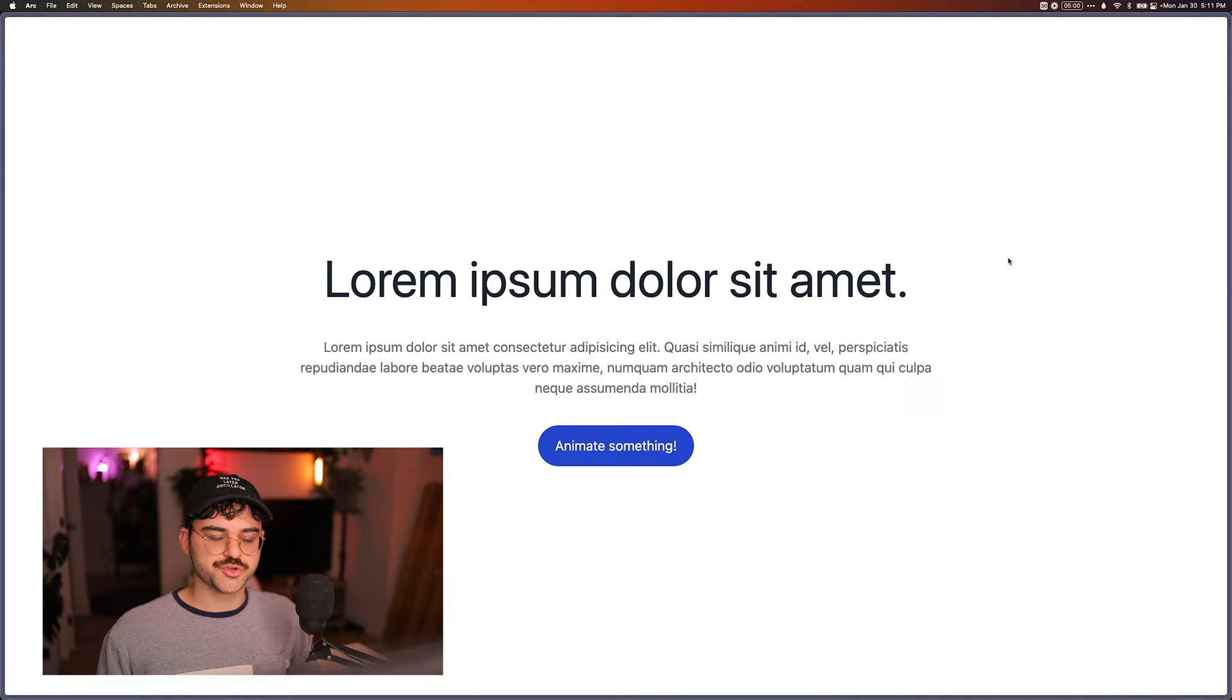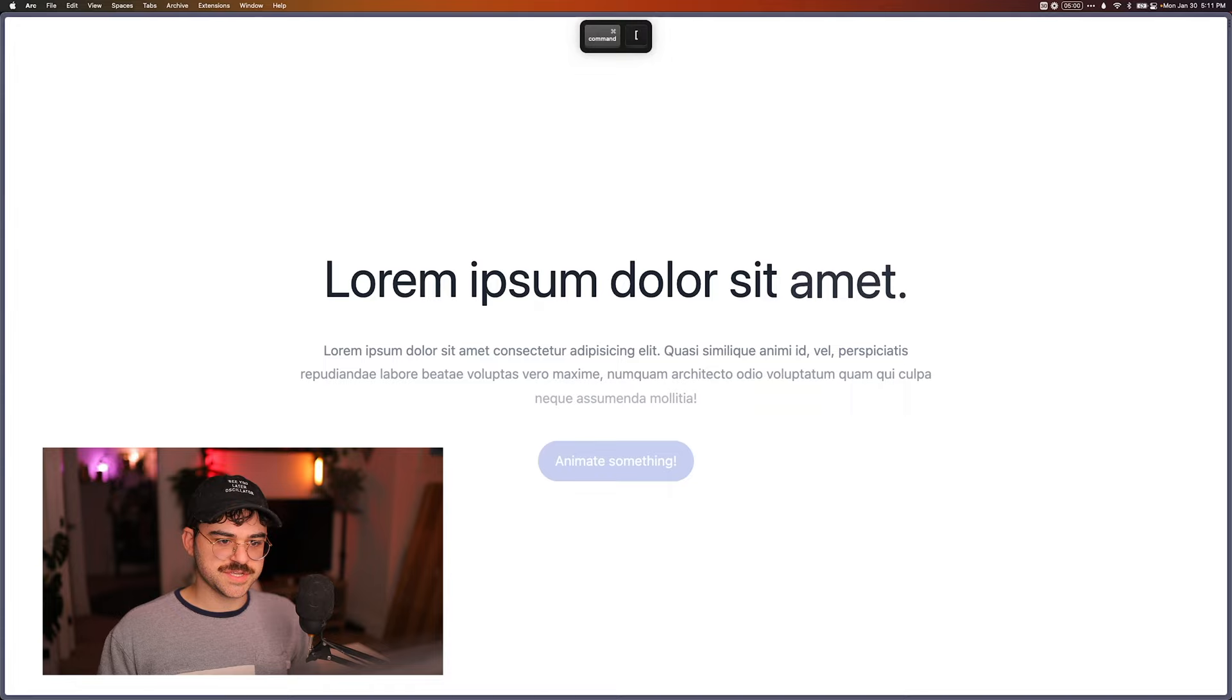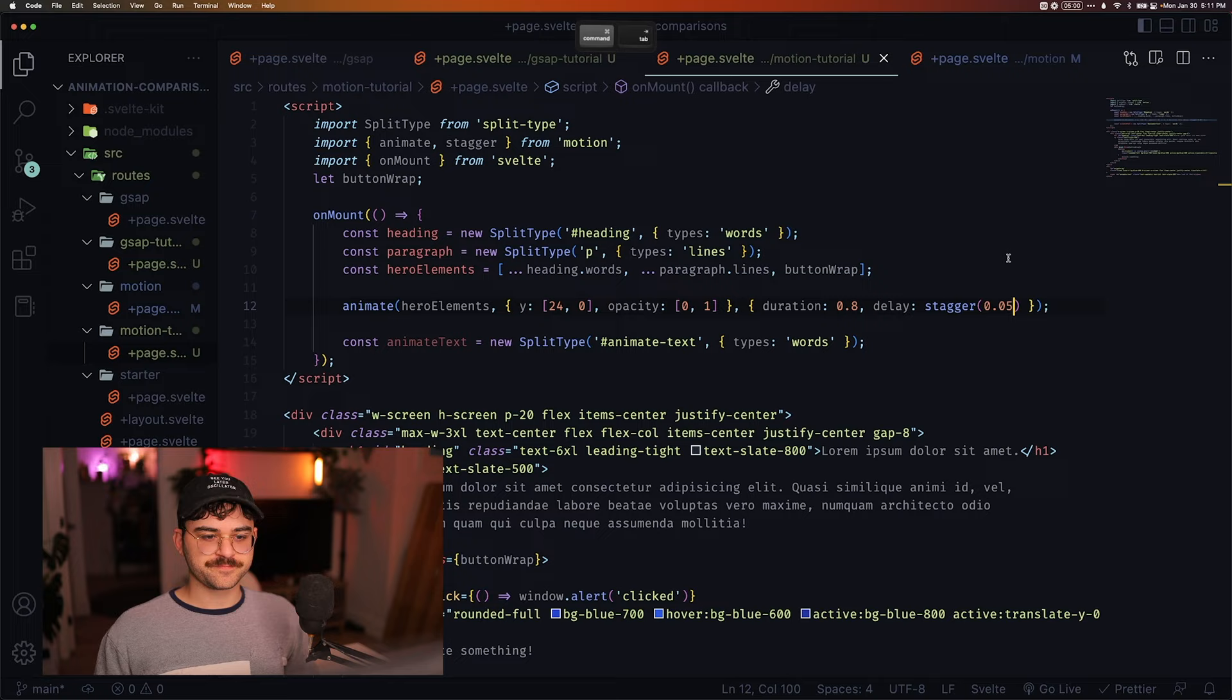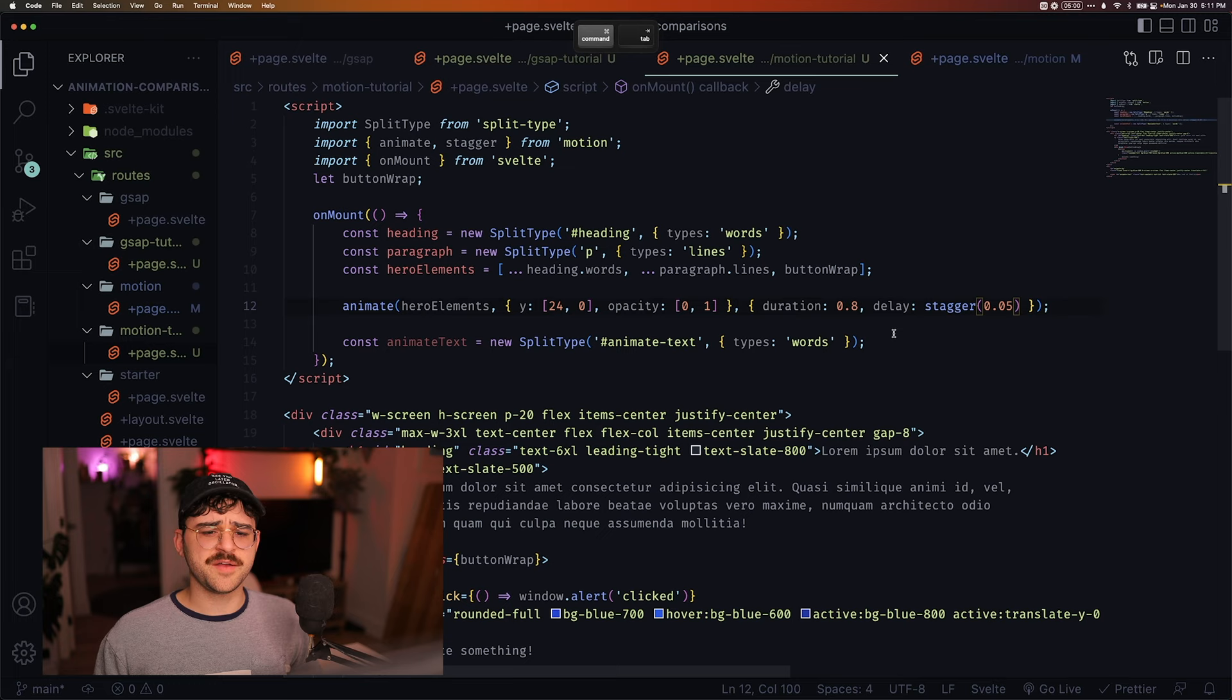So this is Motion One. And this is GSAP. Now, obviously, they're slightly different. I think the delay could be played with a little bit more. But you can see they're very similar in the animation.